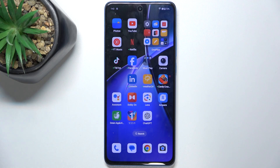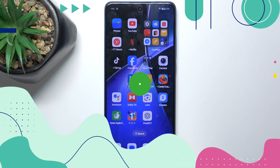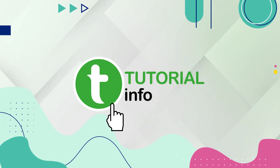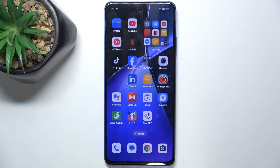Hello, in this video I'm gonna show you how to permanently delete pictures from trash on OnePlus Nord CE4 Lite. To permanently remove pictures, first go to the Photos app.